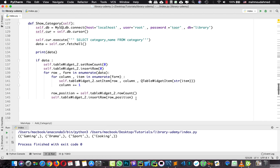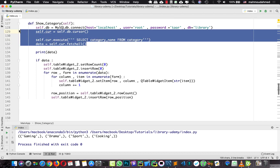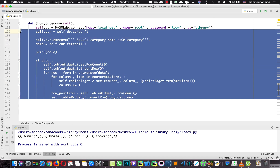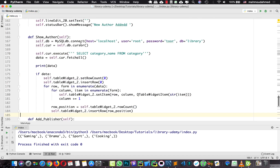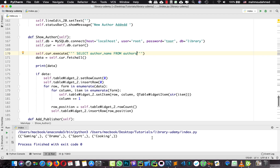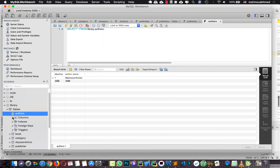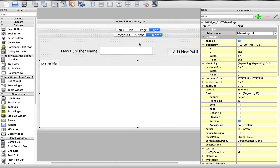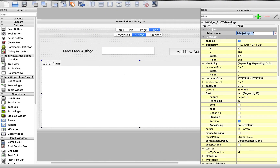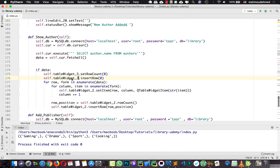Let's take all of these lines, copy them, and put them into the authors function. First, we connect to the database and select the author name from the authors table. The name of the table is 'authors' and the name of the column is 'author_underscore_name'. Here we fetch all the data, remove the print statement, and select the data. We need to set this in table widget three, so we will say 'self.tableWidget3' and add this data into table widget three.